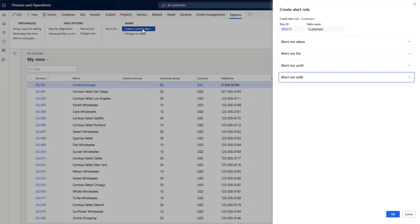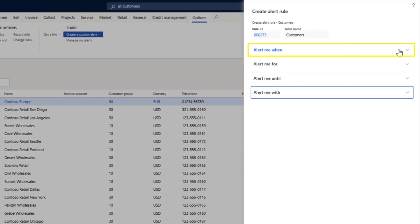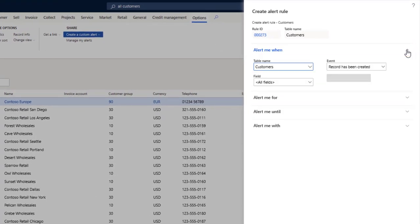The Alert Me When section allows you to identify the specific event that triggers the alert notification. To create an alert that sends notifications when objects are created or deleted, simply select the event in the event list.